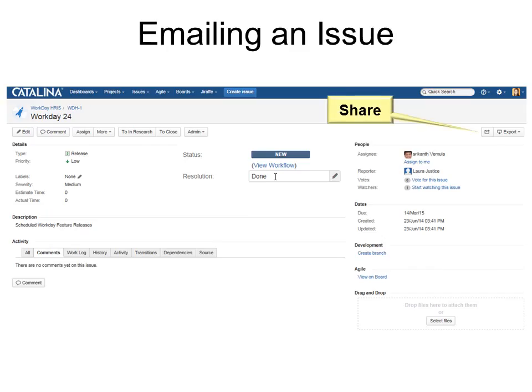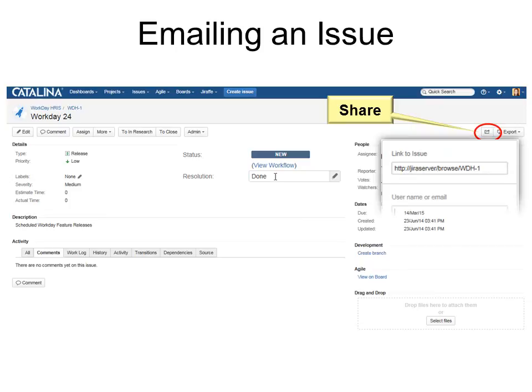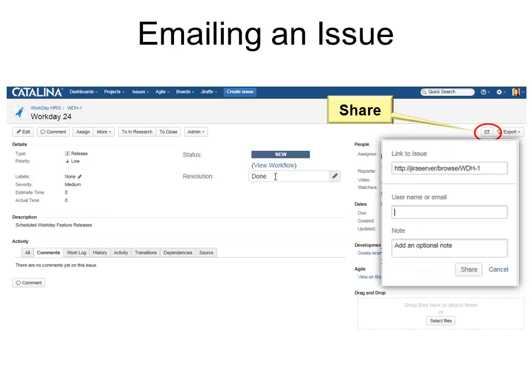You can email an issue and share it with other people. So just click the link and it will automatically put the link in and then you just put in the username or email and it will send them a note.